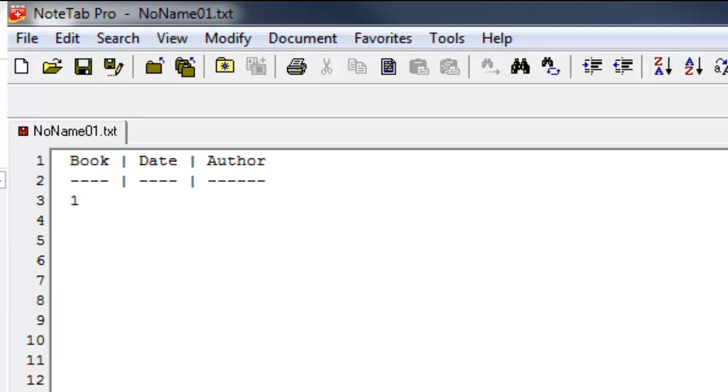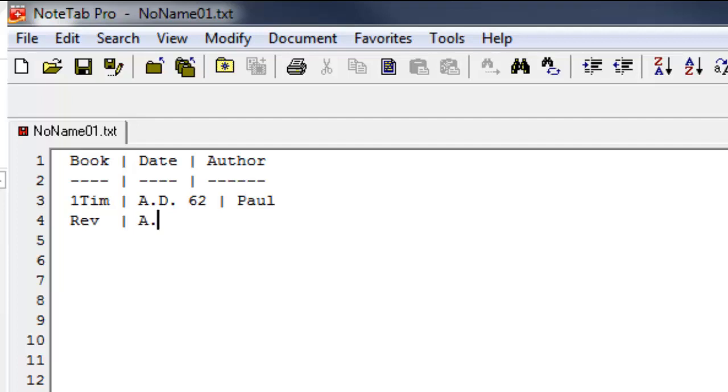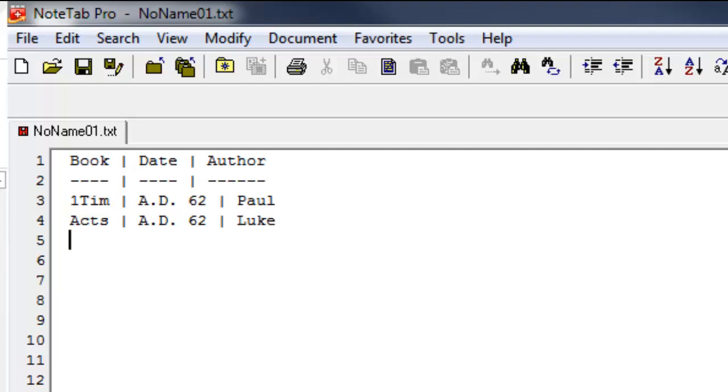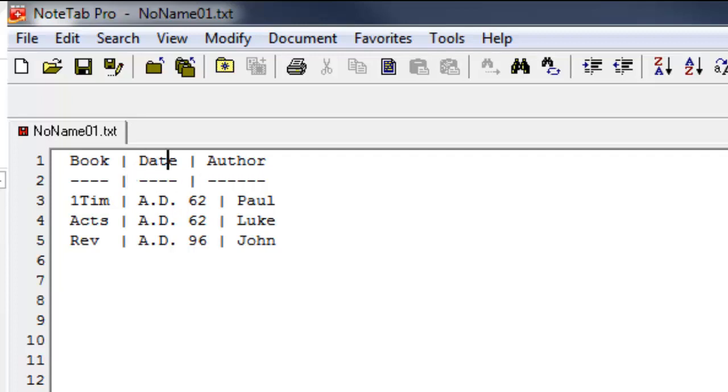And so I would go 1 Timothy, pipe symbol, AD 62, pipe symbol, the Apostle Paul. Let's do this in order. Let's go Acts, pipe symbol, AD 62, pipe symbol, Luke, return. And then we'll go to the book of Revelation, which was written last, AD 96, pipe symbol, and that was John. And if I want to make it look a little nicer, it doesn't have to, this would work right here, what you see right here. But if I want to make it look a little more evened out, I'd push this forward so that it looks even with the author column.